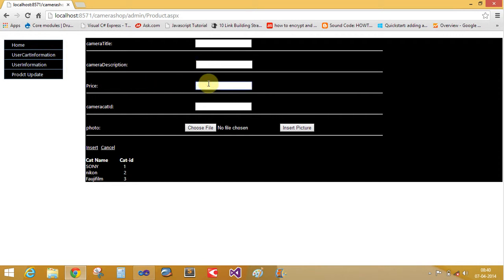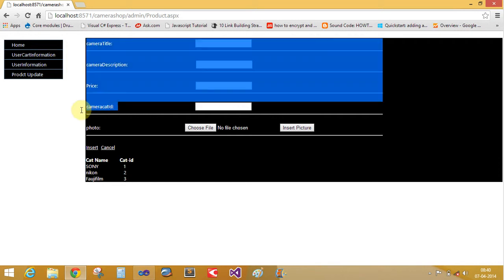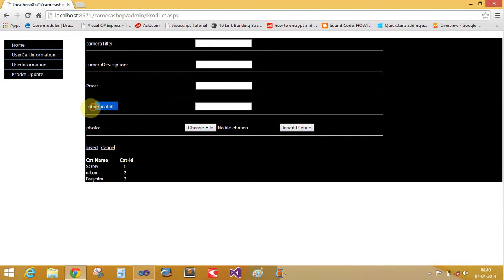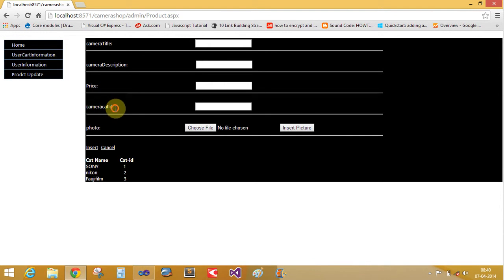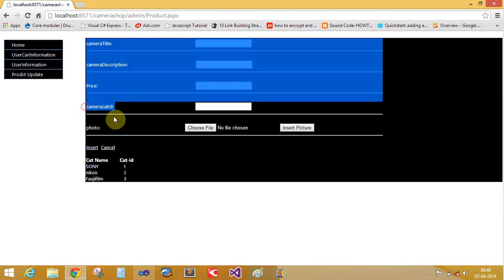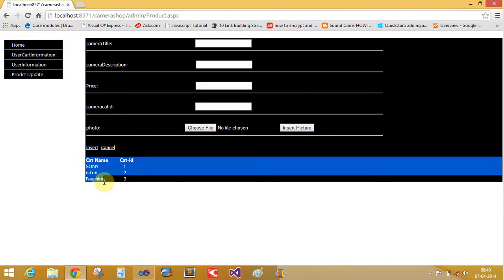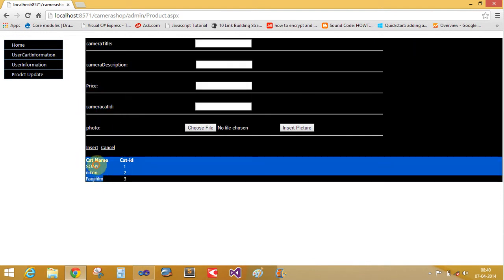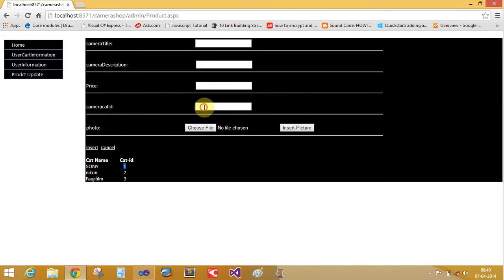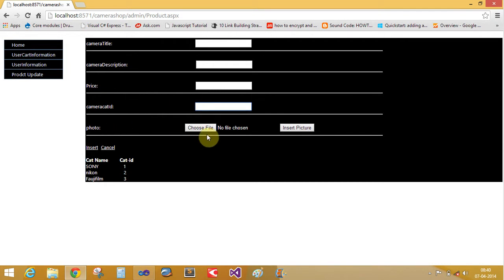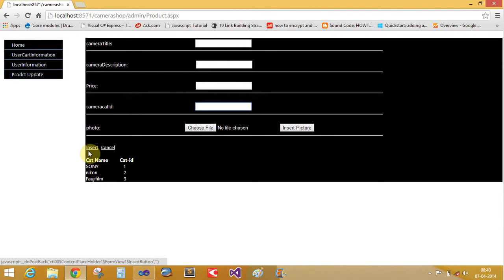Price mentioned in this text box according to you. Camera category ID. Camera category ID is denoted here. If you want to insert the Sony camera, then choose the category ID 1. Photo according to you and click on insert button.